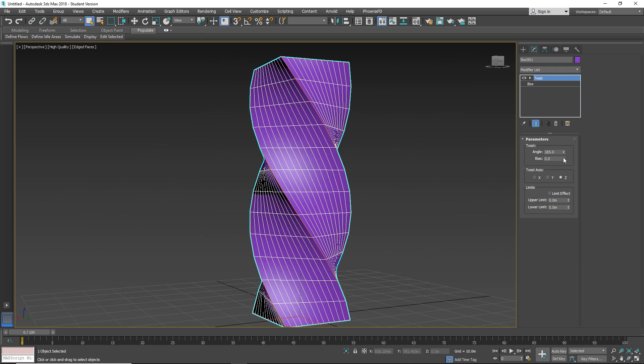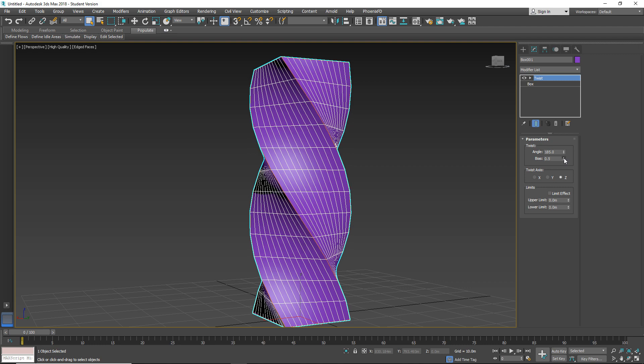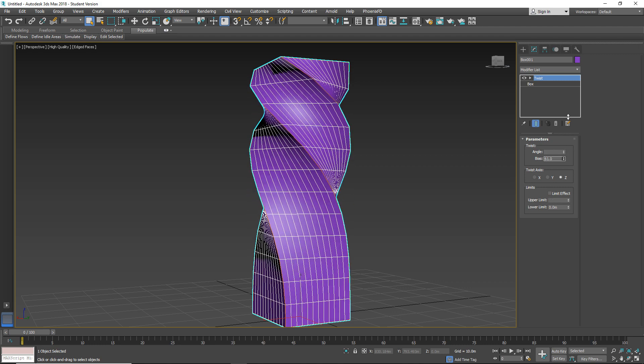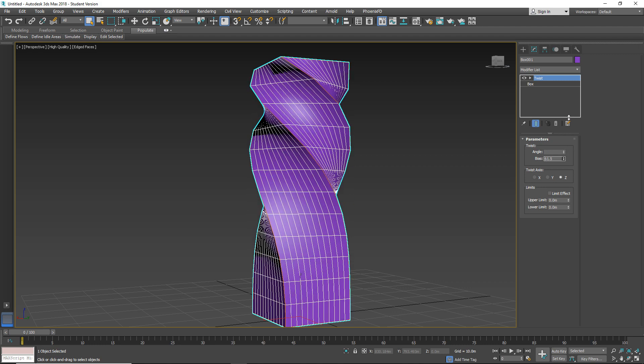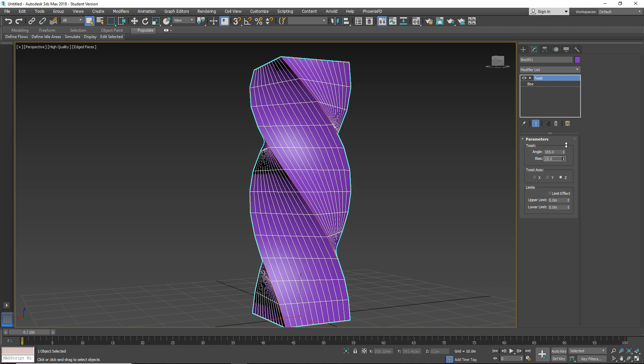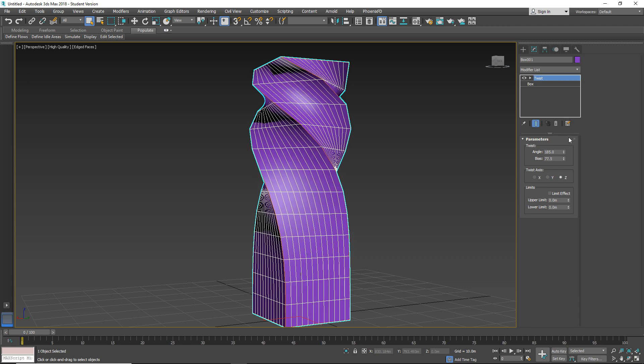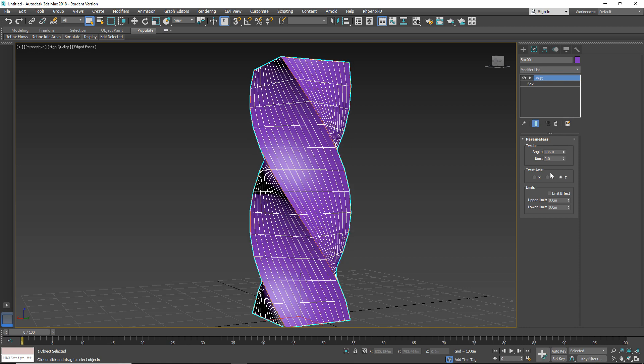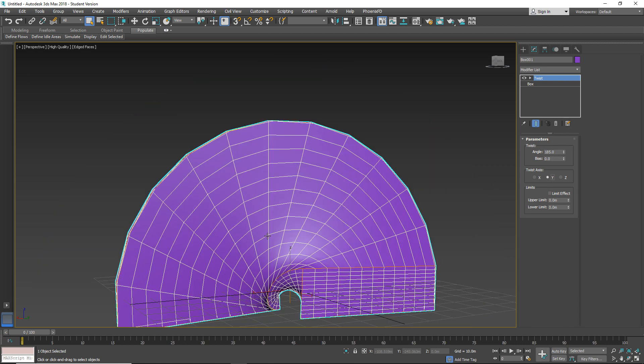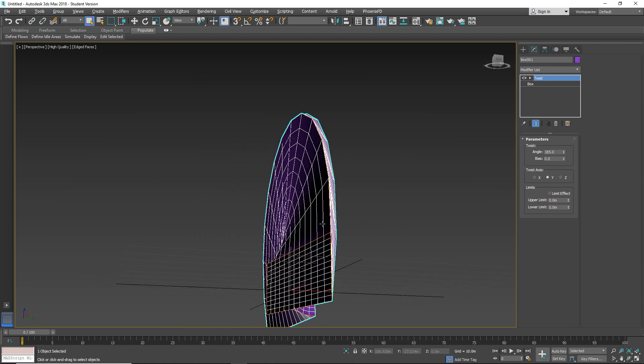Also we can use this bias. You can try the different axes.